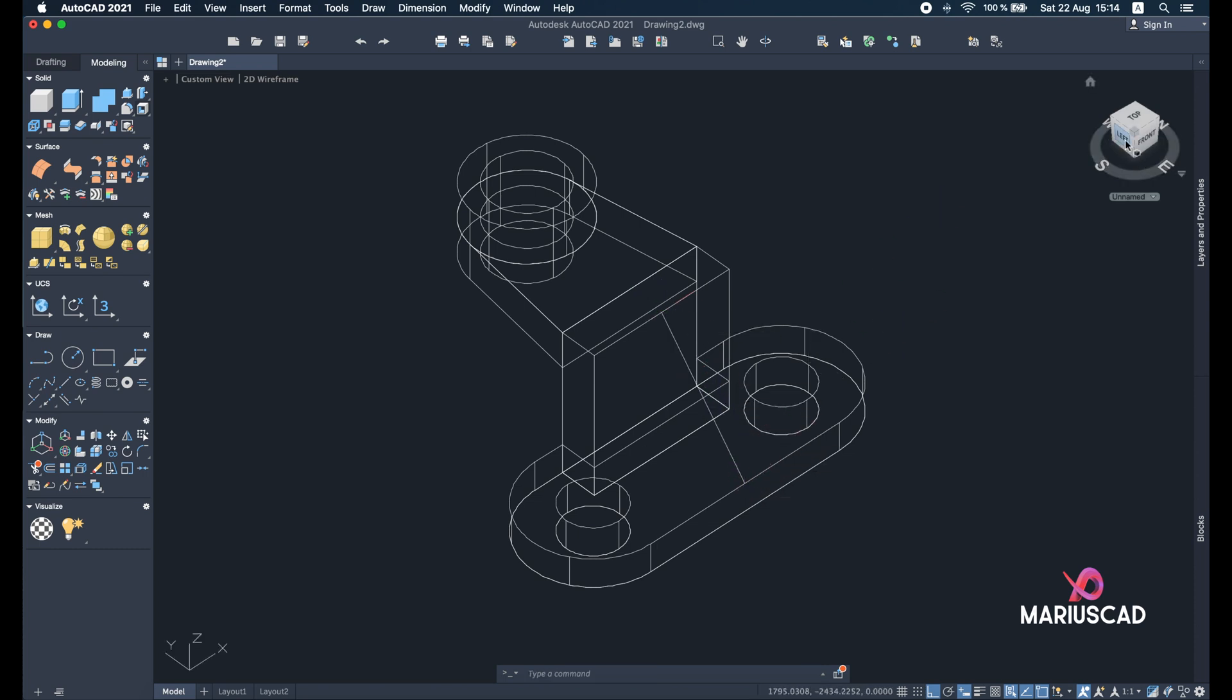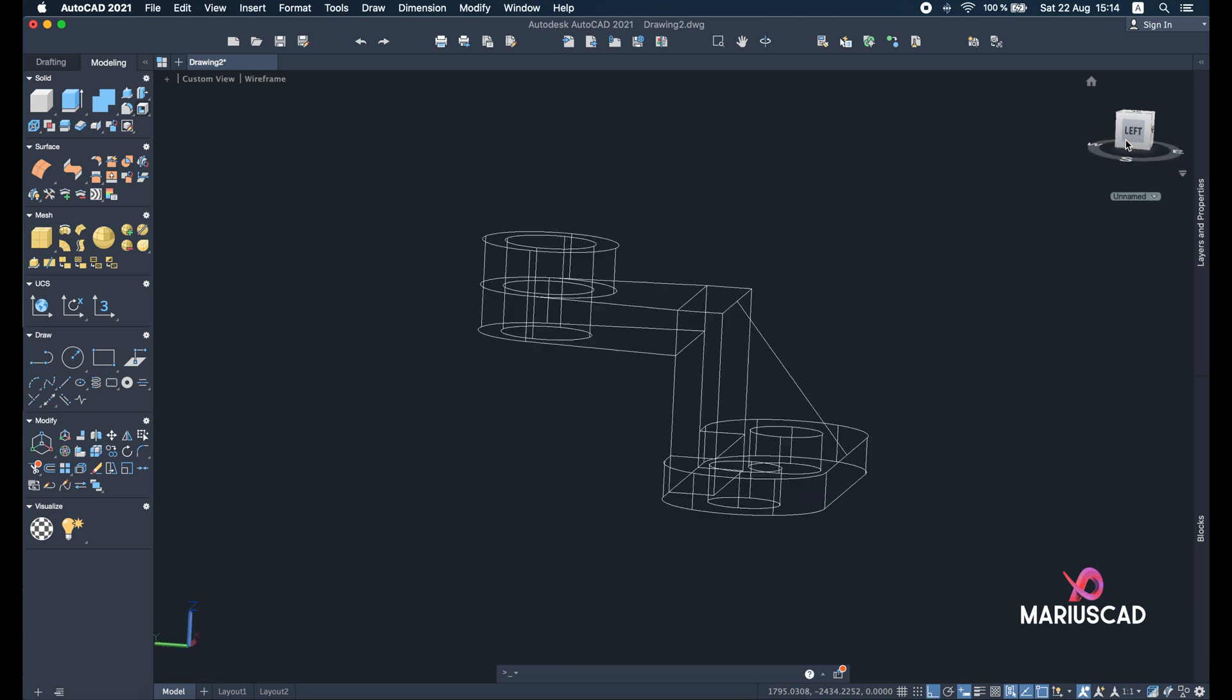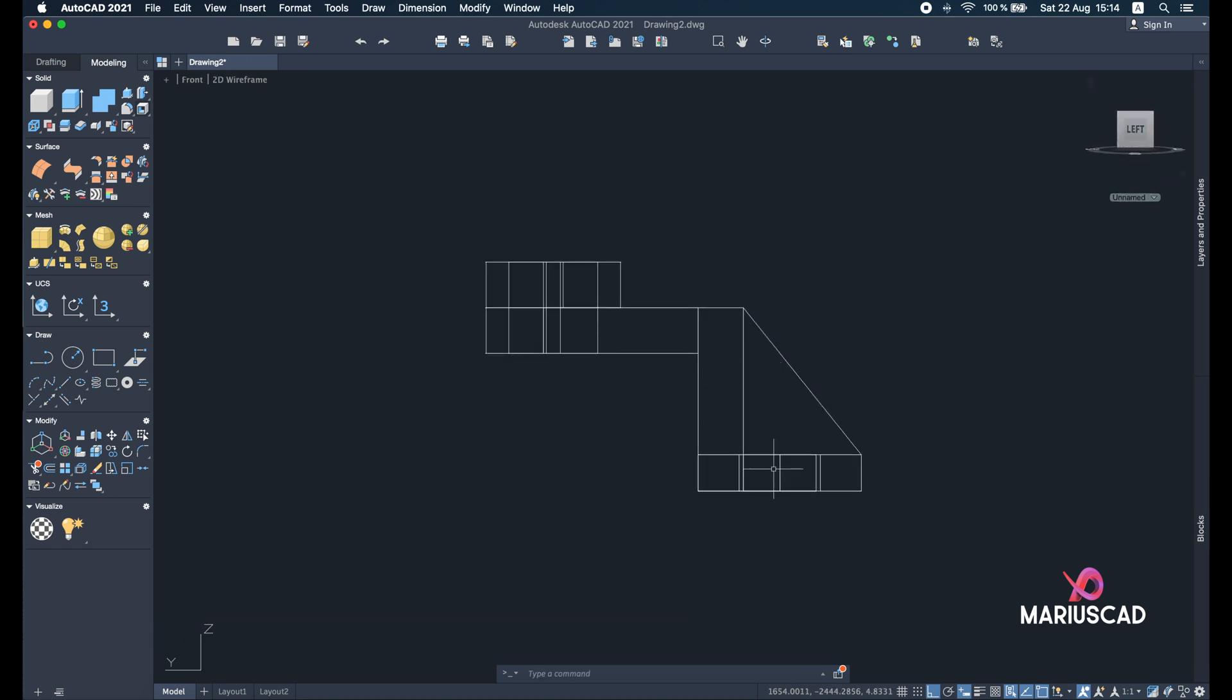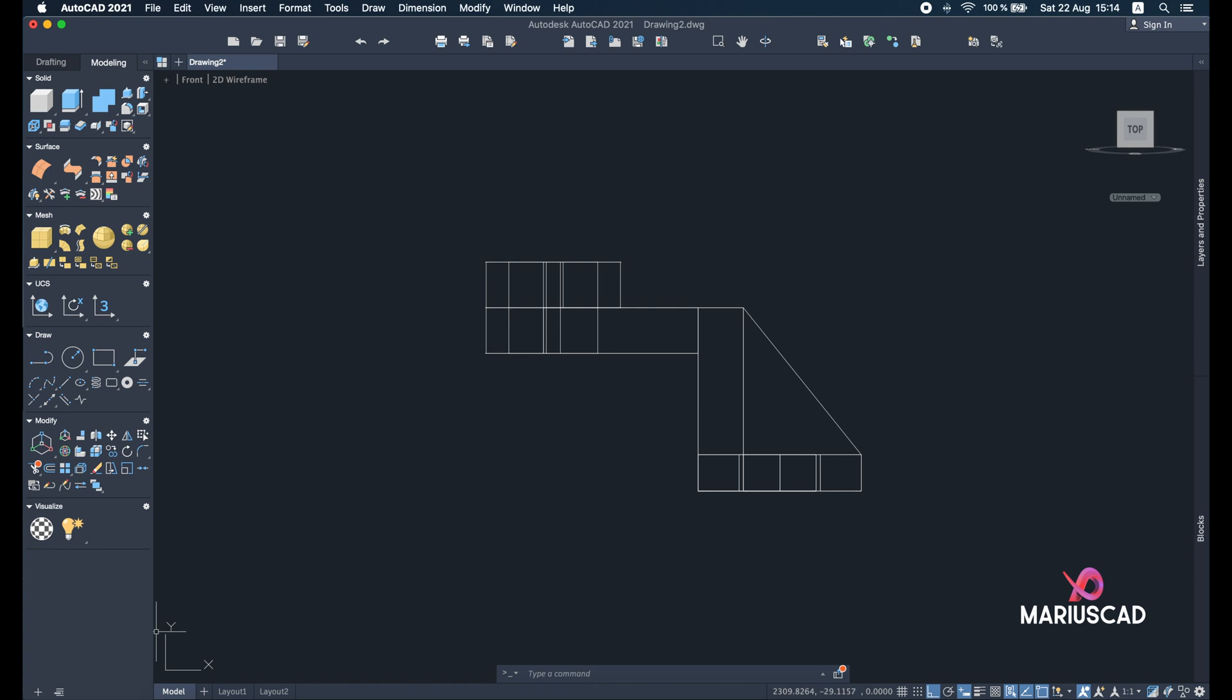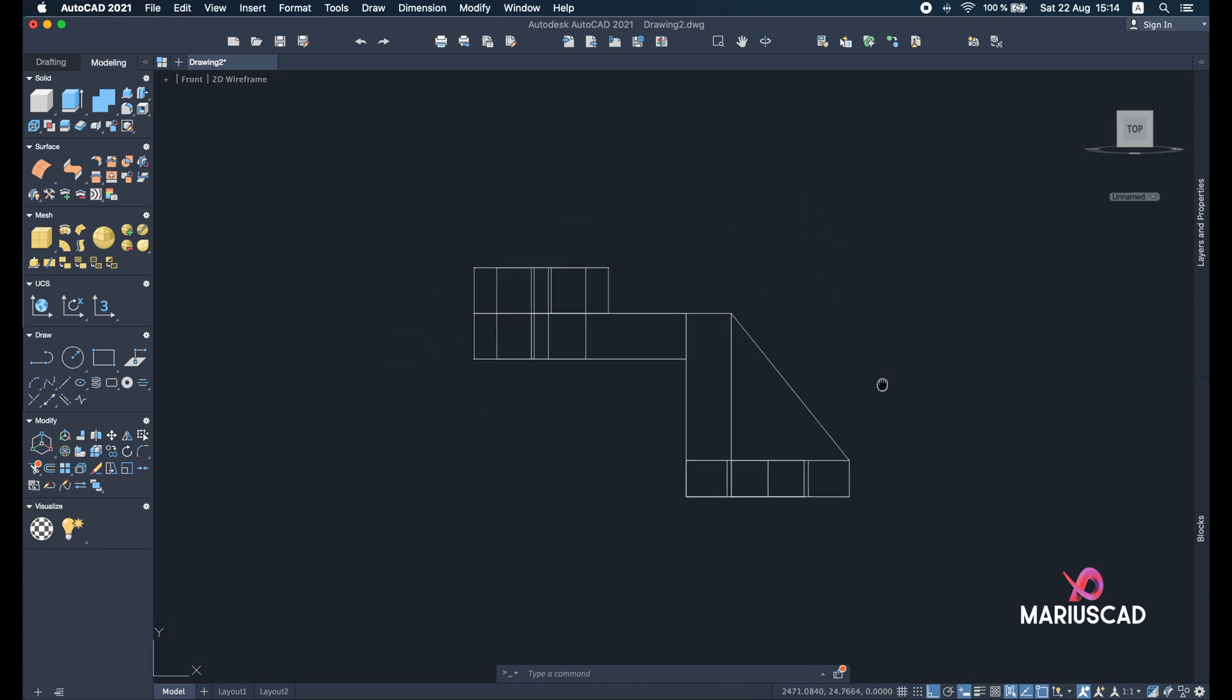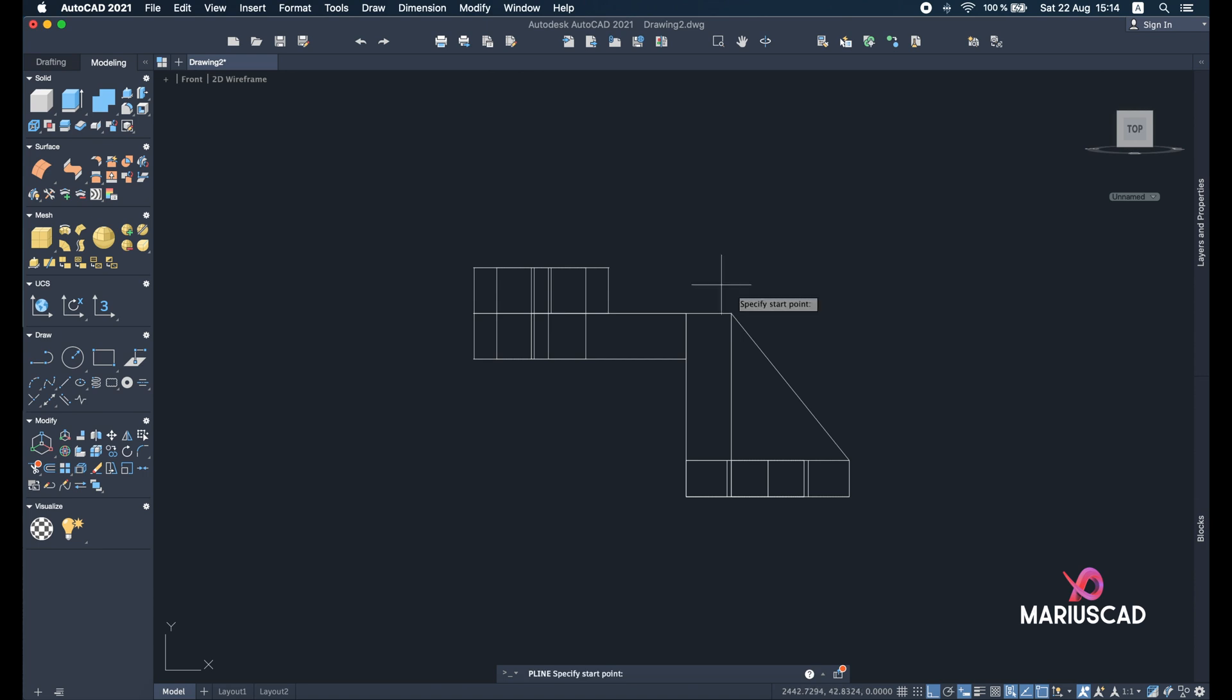Yeah. And now let's go to the left plan here and we have here Z Y axis. So if we are going at Tools, New UCS, and View, we will have X Y axis. So now we are basically in the 2D plan.